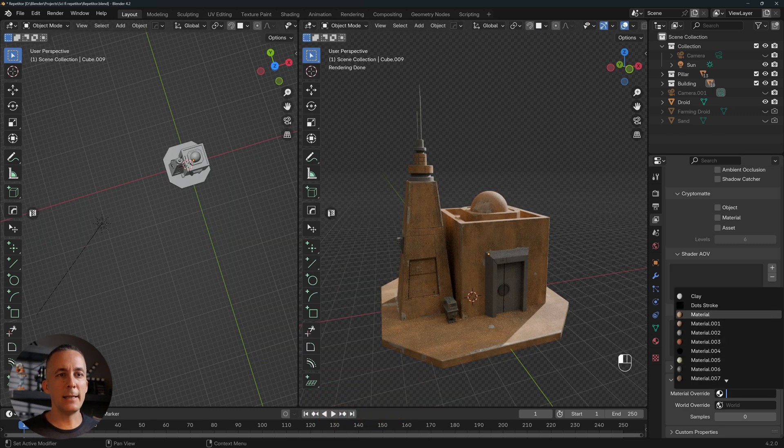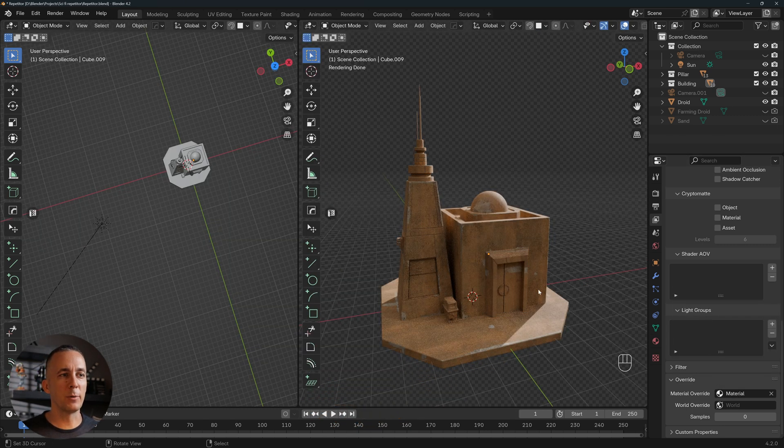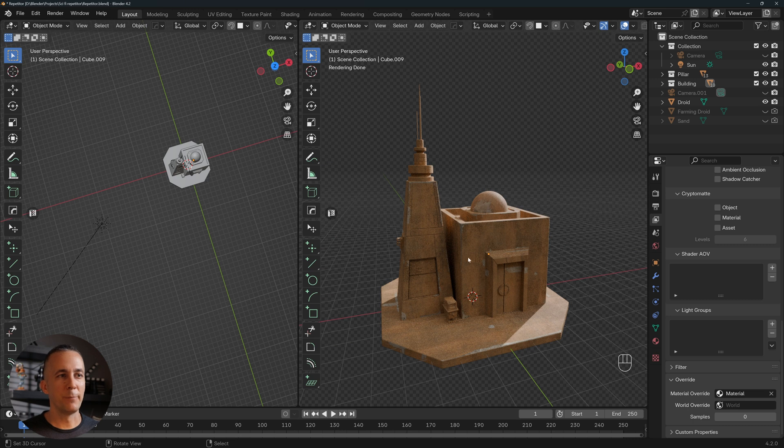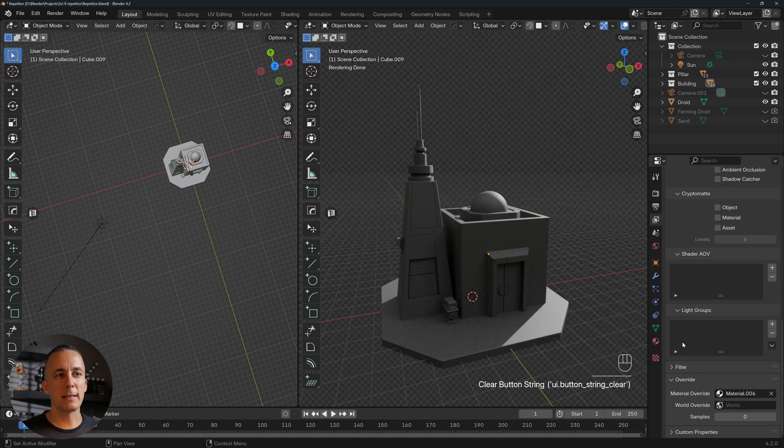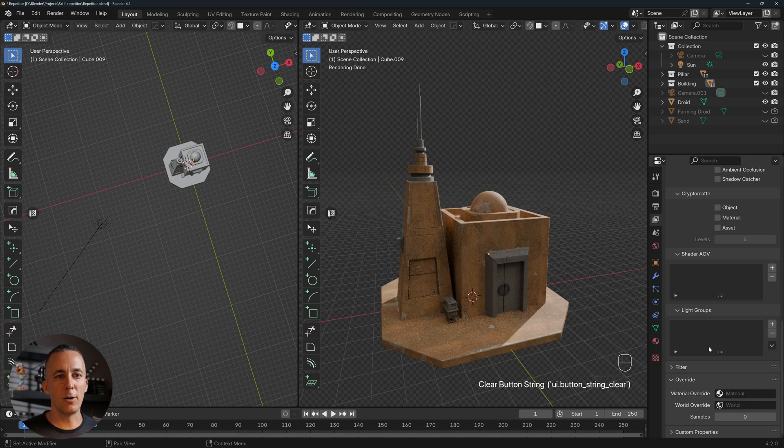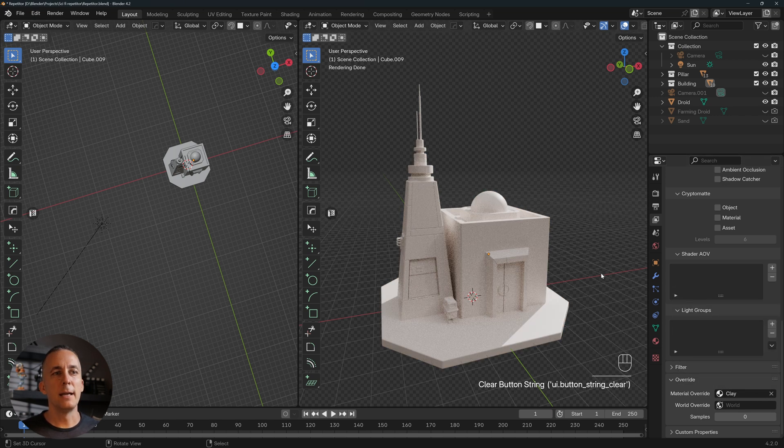Also, that material can be anything. For example, you can see I can set my stone material, wall material to everything, or I can set anything else. It will affect that, so it doesn't need to be this color. It can be anything that you want.